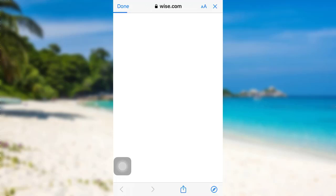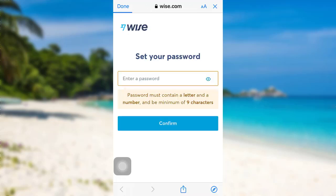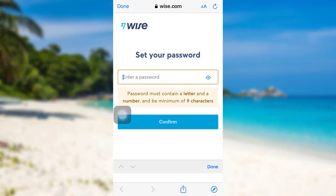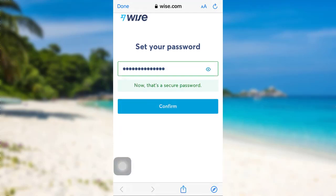After that, you need to open it using any of these web browsers — select any one — and then you'll be redirected to this page. Here you'll be asked to enter a new password. Enter a password that contains a letter and a number and consists of a minimum of nine characters.